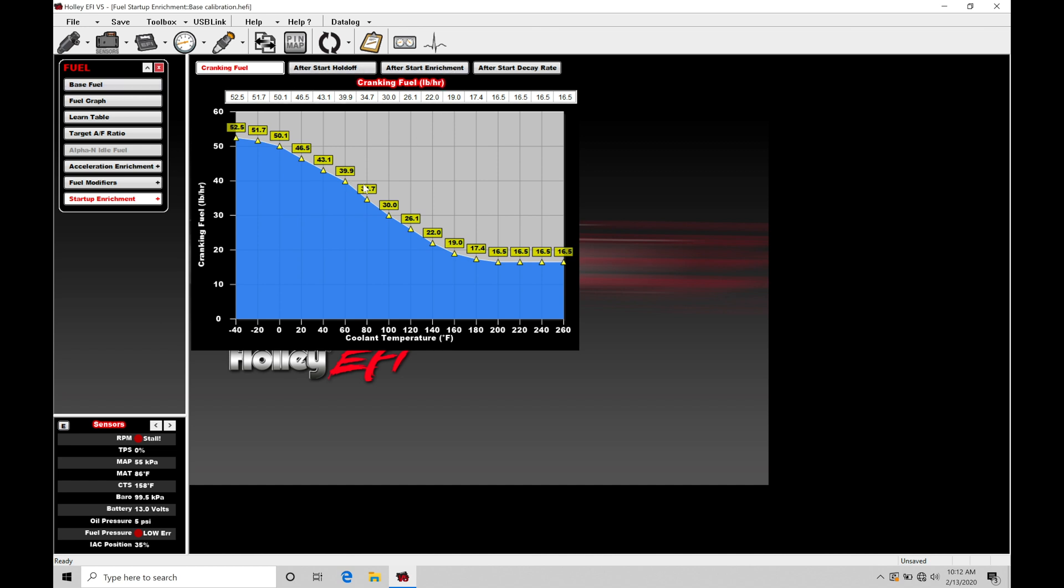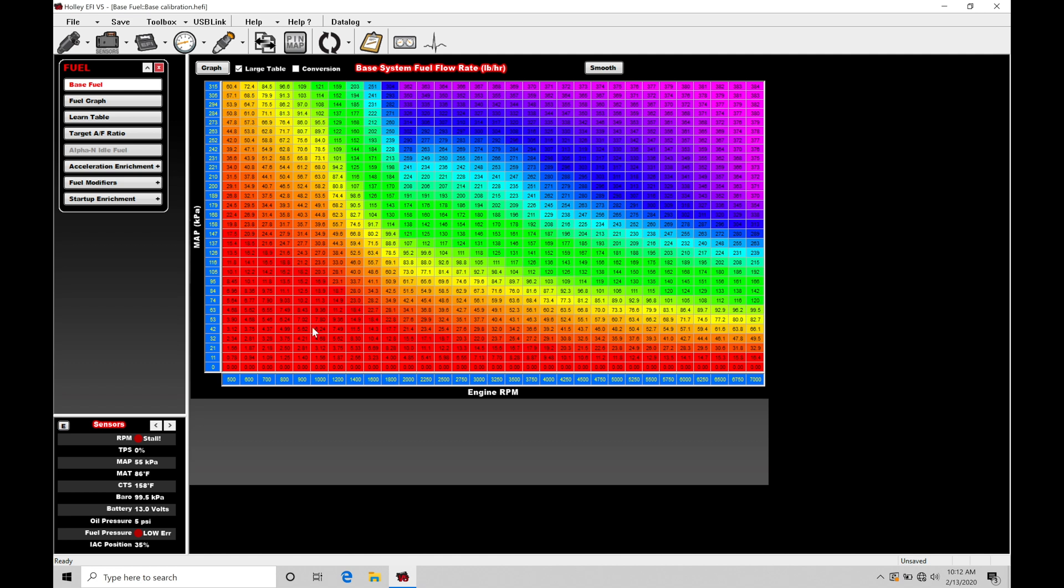The cranking fuel here is going to be solely used, it's going to be where it's calculating the injector pulse width from. So we know in our base fuel table here, whether we're in the VE-based fuel strategy or the fuel flow rate, it's going to be taking a look at the cell position we're at in the table here, figuring out what the amount of pound per hour fuel it needs to inject into the engine is going to be.